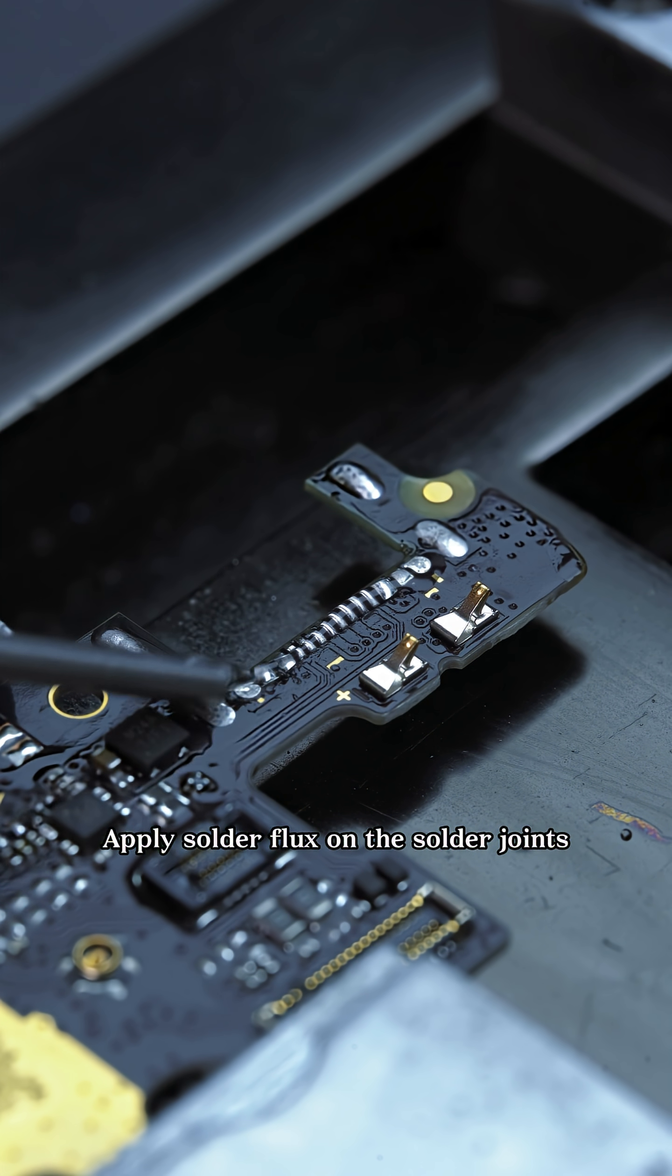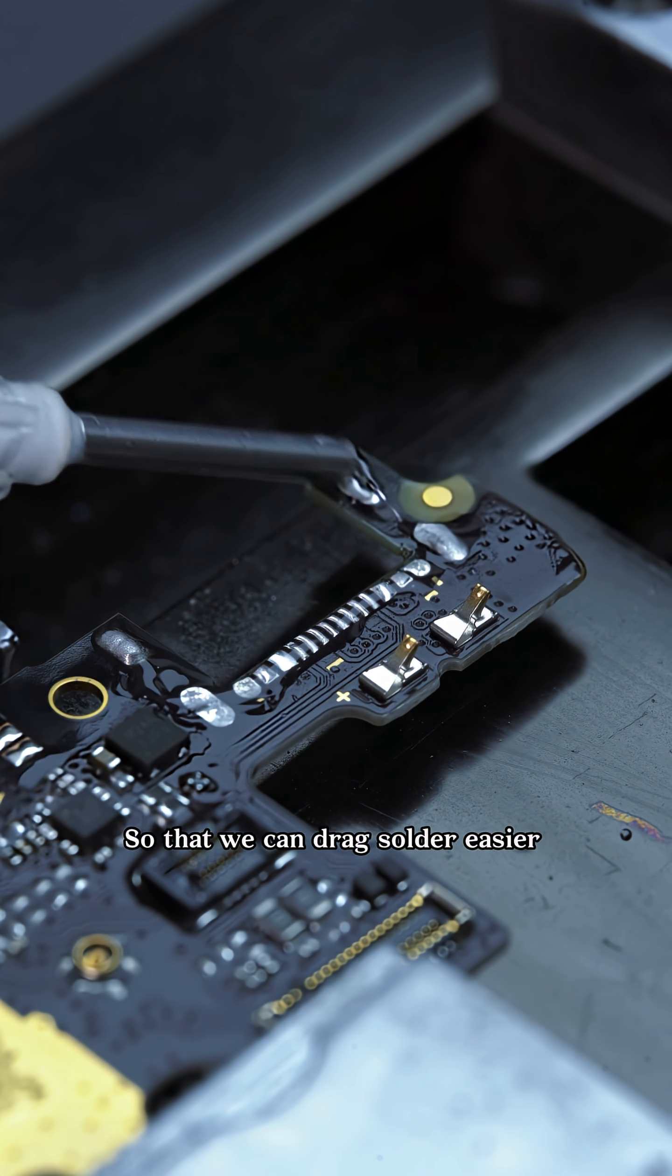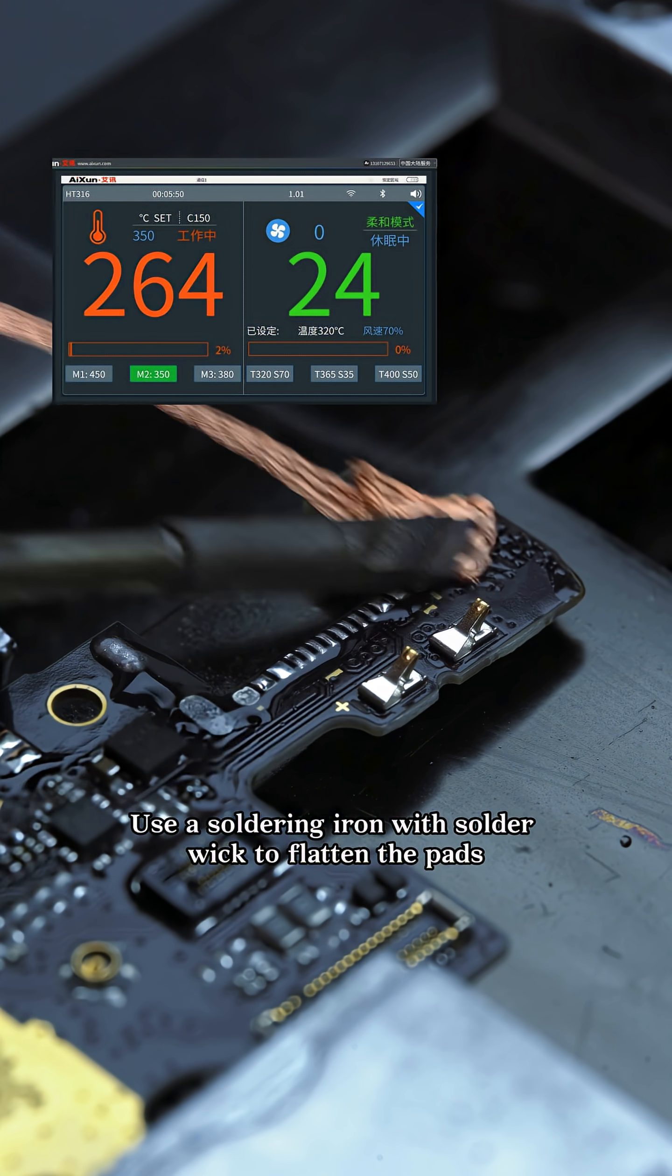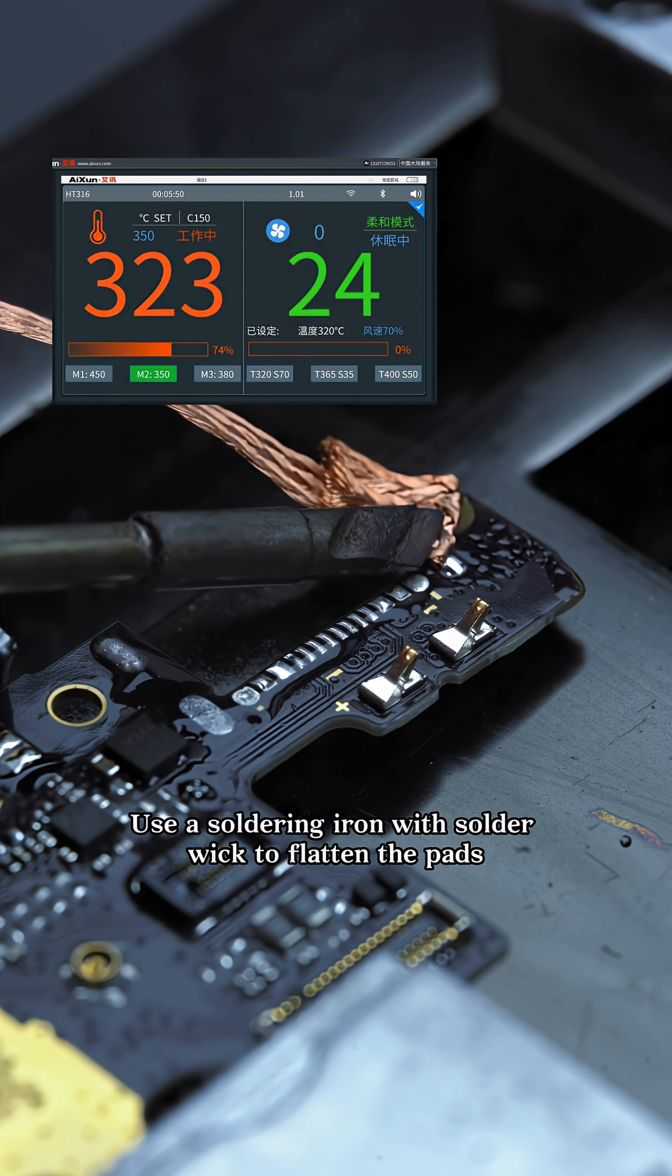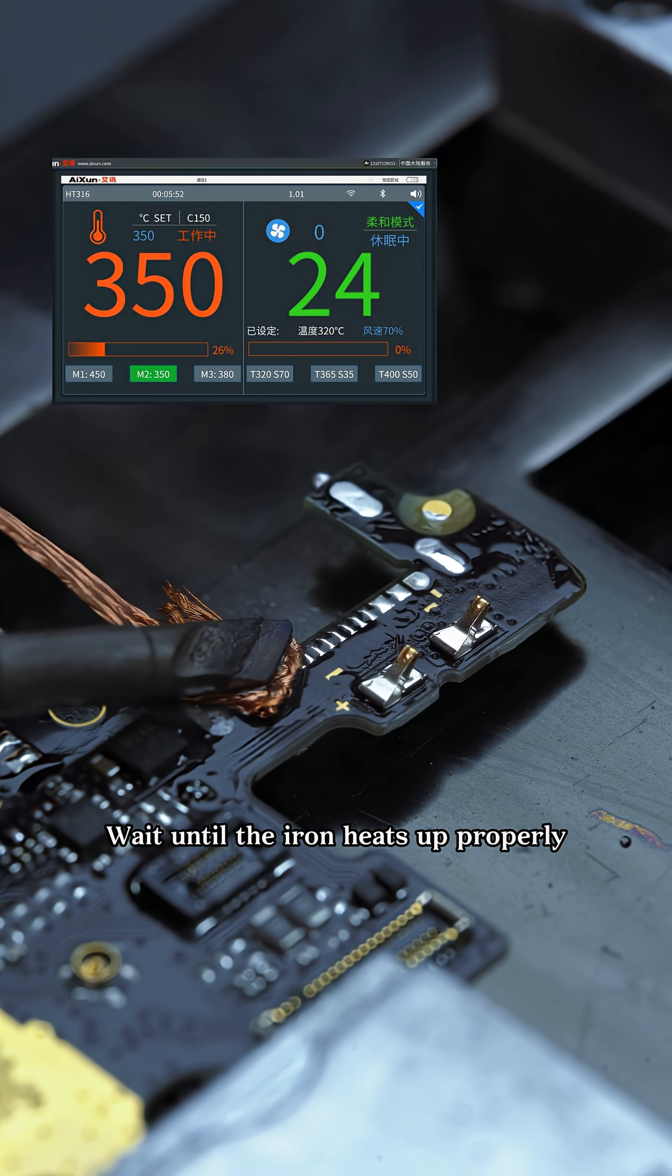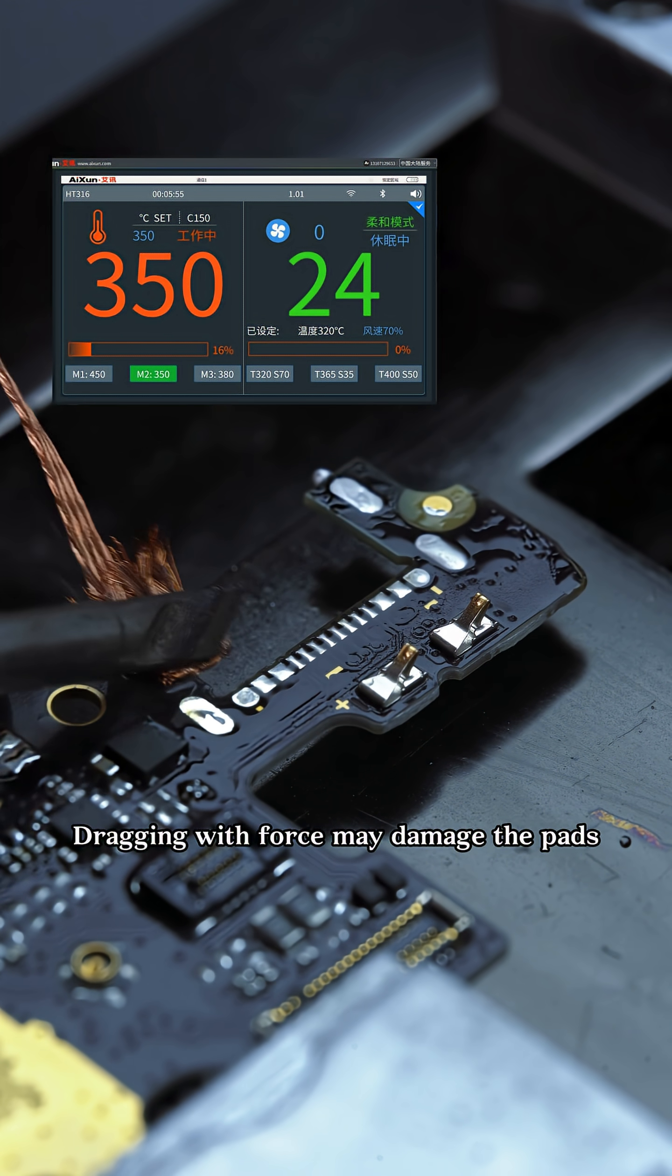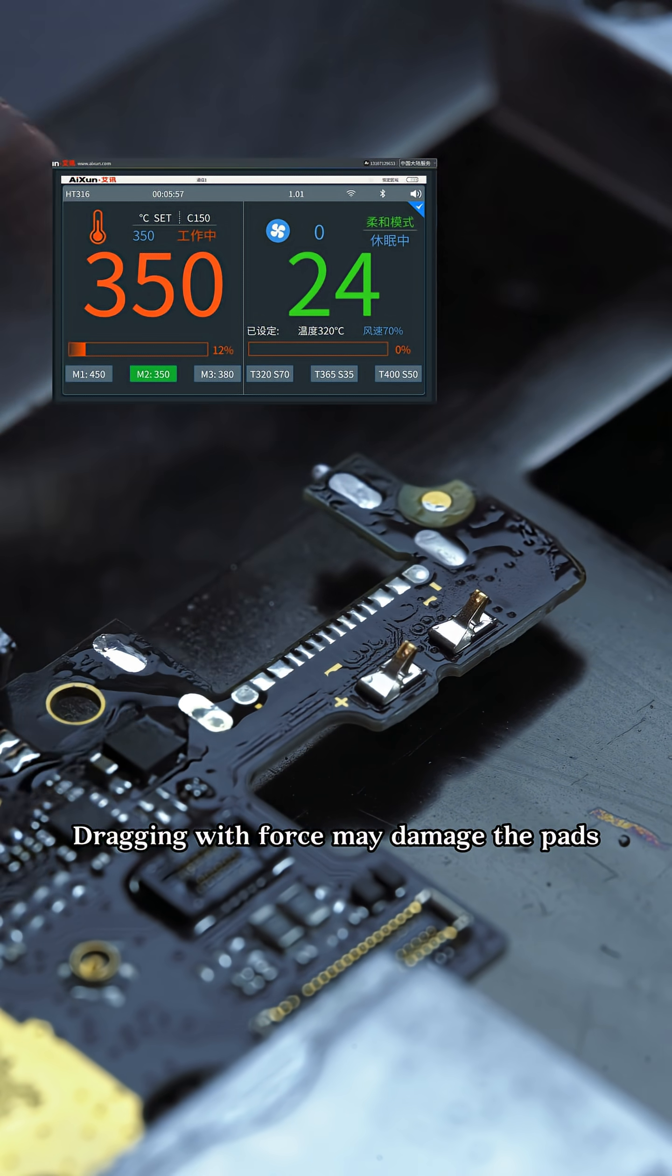Apply solder flux on the solder joints so that we can drag solder easier. Use a soldering iron with solder wick to flatten the pads. Wait until the iron heats up properly. Dragging with force may damage the pads.